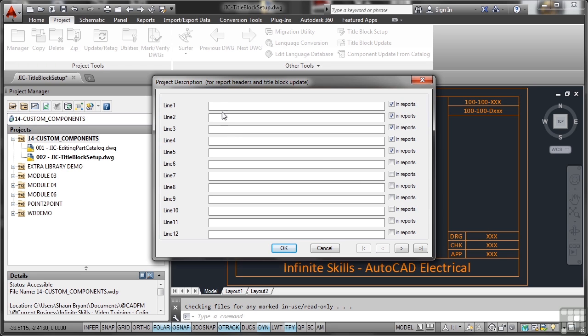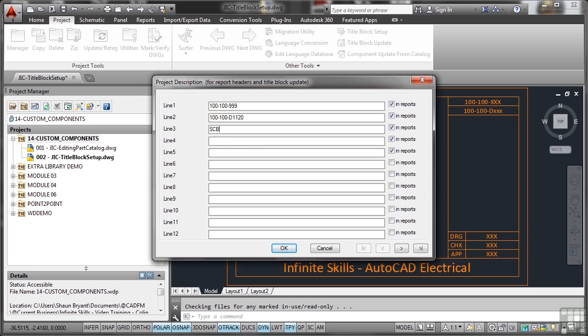So if I go line 1 in here like this, that's my project, and you can see the numbering philosophy on the title block. So it's going to be 100-100 and then dash and then we're going to put in 999 as the project number. Line 2 is the drawing number, which is 100-100 dash and then a D and then the drawing number, so we'll say it's 1120.